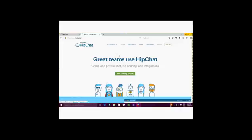When you arrive at HipChat's homepage, you will see a green button that says Start Chatting. You will click on this button to get started.